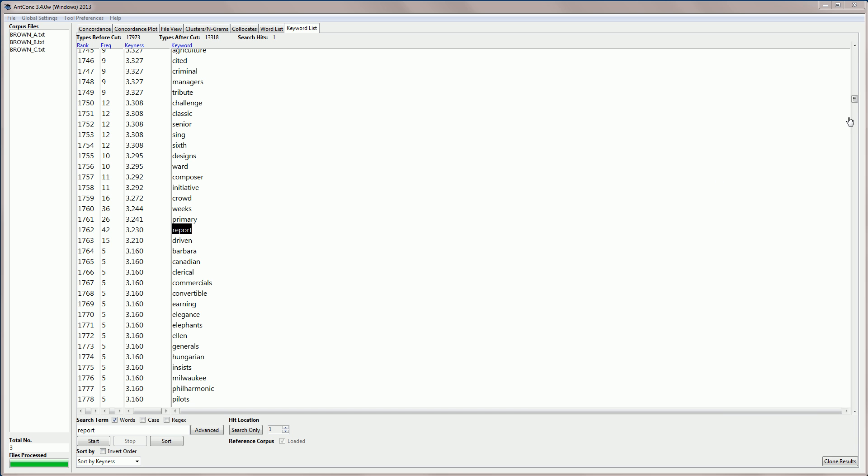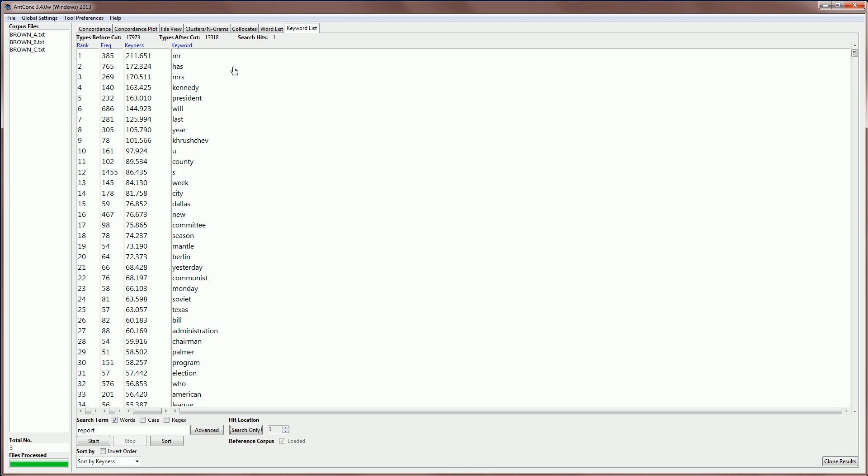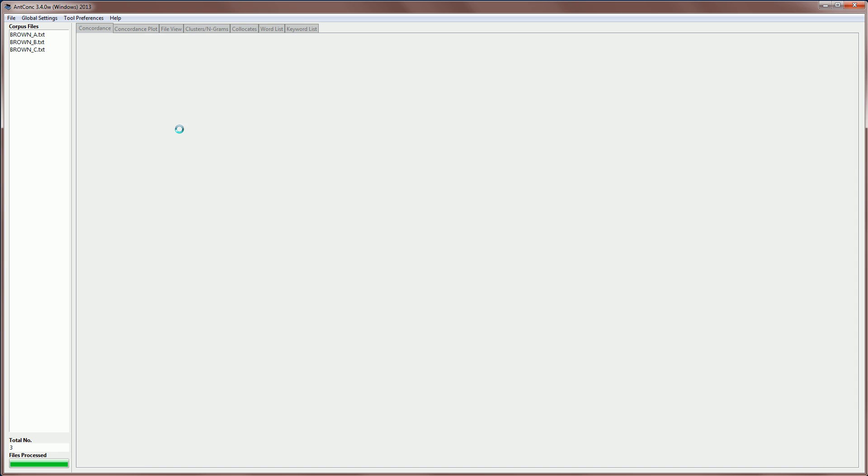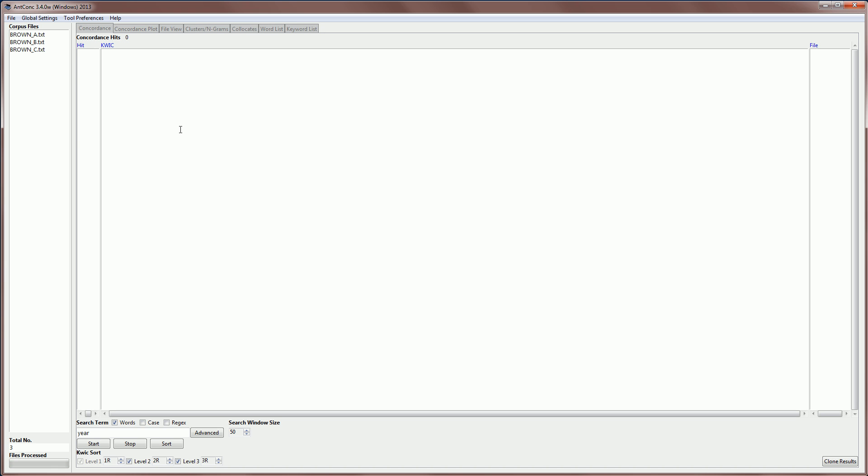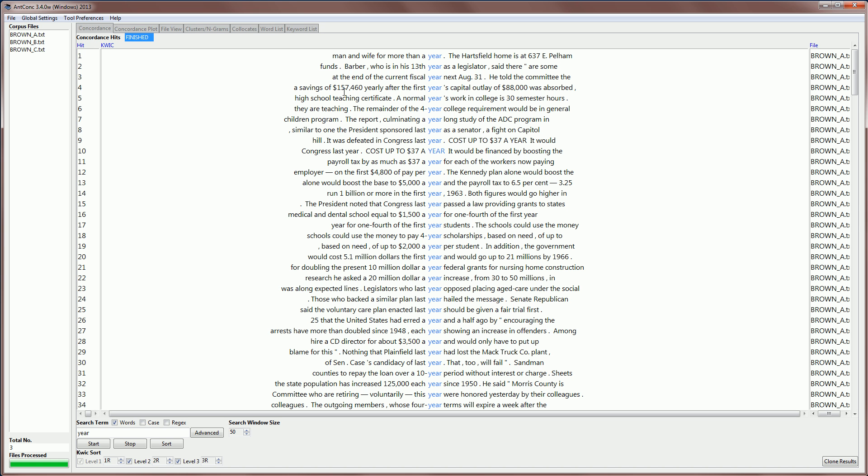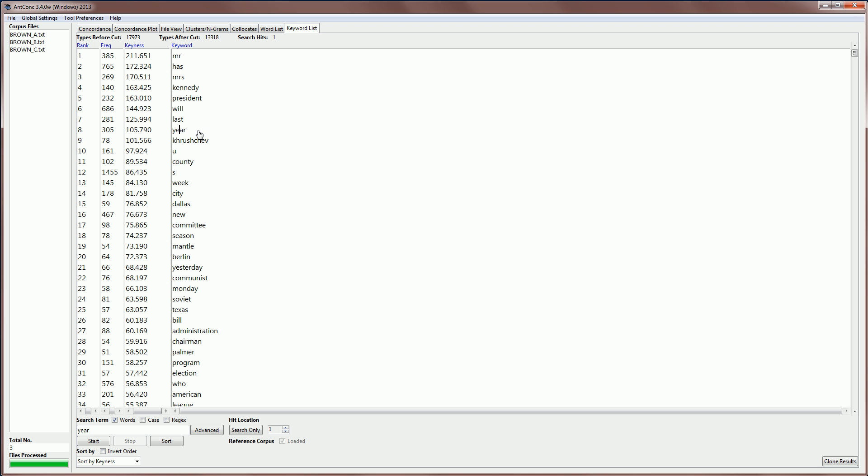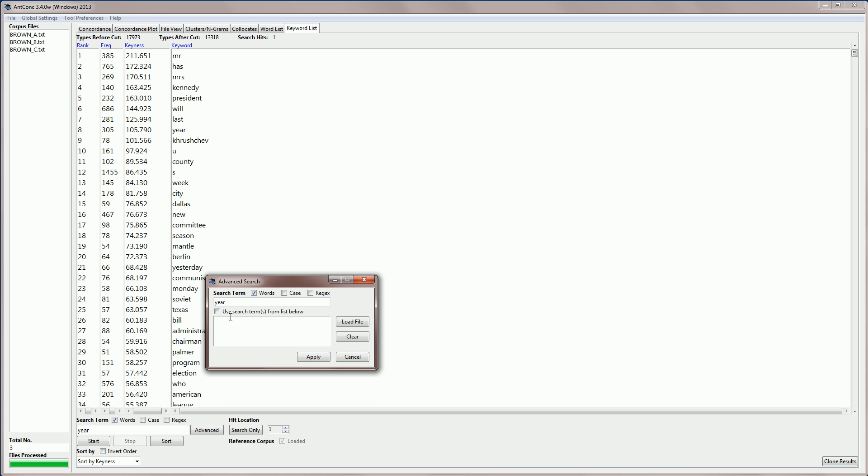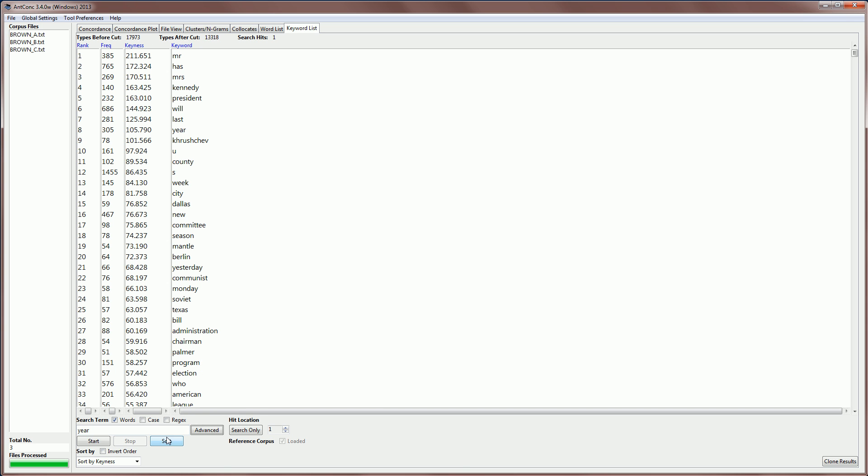As with other tools, we can select a word and jump to that word using the concordance tool and see how the word is used in context. And we can also search for words or search for strings of words, search for words with case, search for regular expressions. We also have an advanced search option, so we can search using our file list. And this is very similar to many of the other tools that are available in AntConc. We can also sort the results by keyness value or frequency or the word or the word end, as in other tools. And we can also invert the order. So, for example, the lowest keyness value appears at the top and the highest keyness value appears at the bottom.